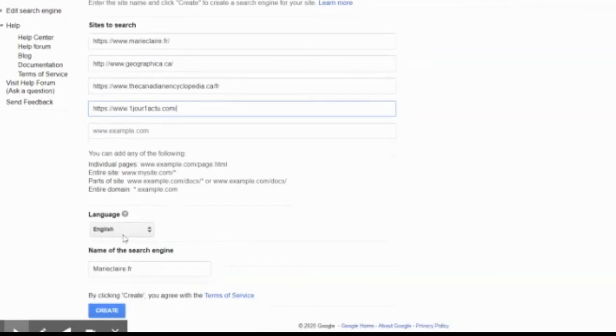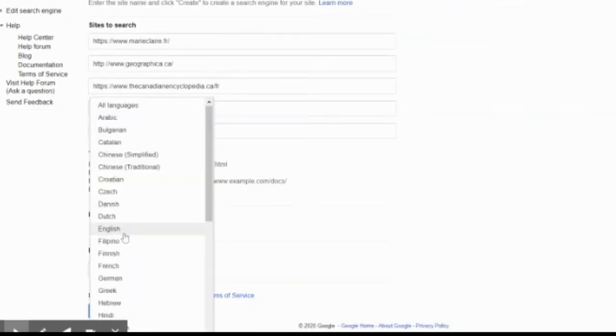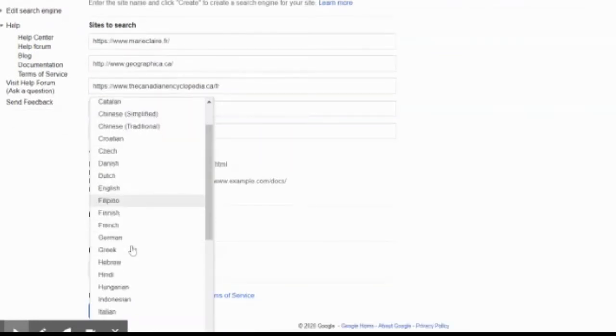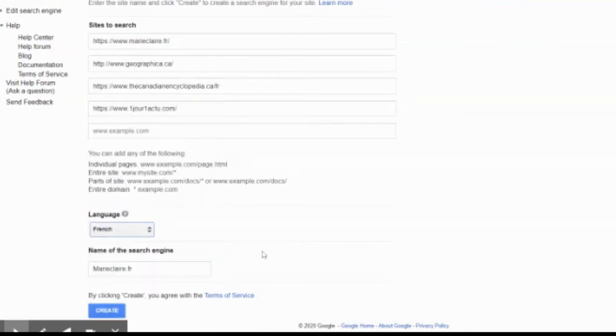And then I can say what language I want to put it in. So I'm going to say it's going to be French because it's going to be for my students and it's going to be called searches.